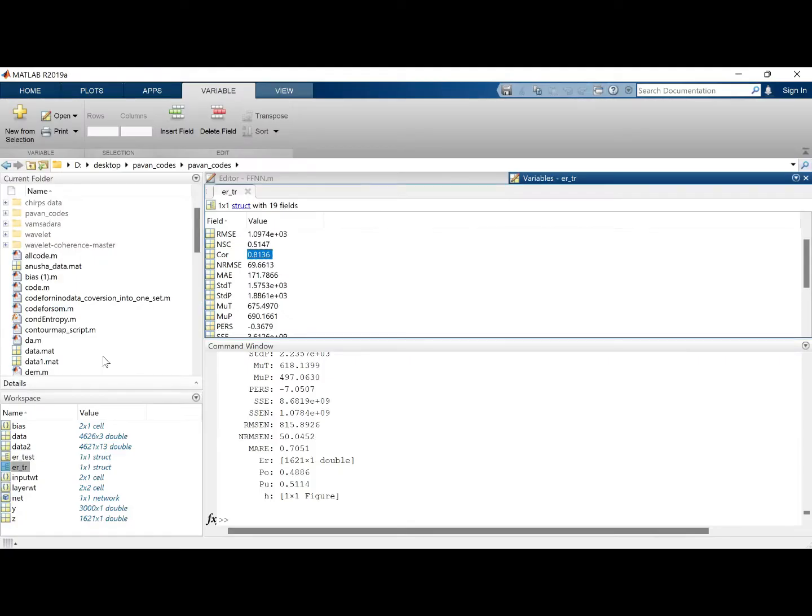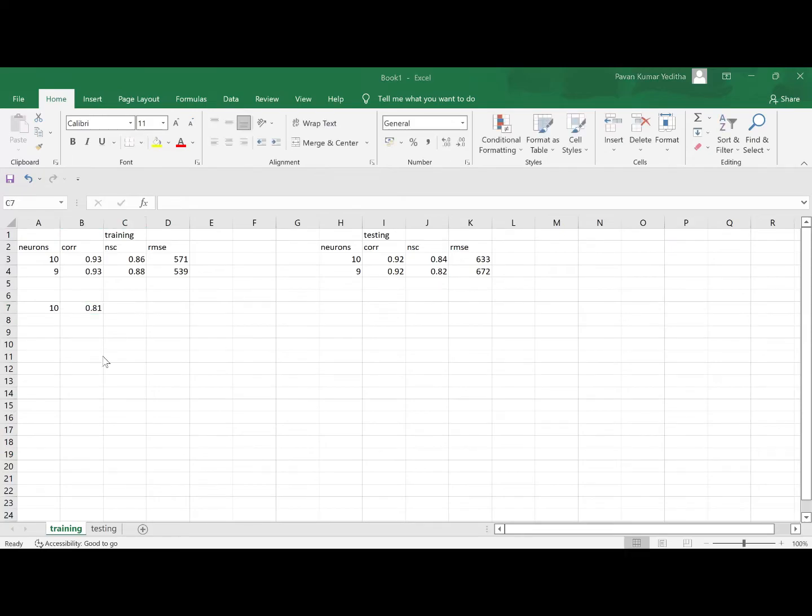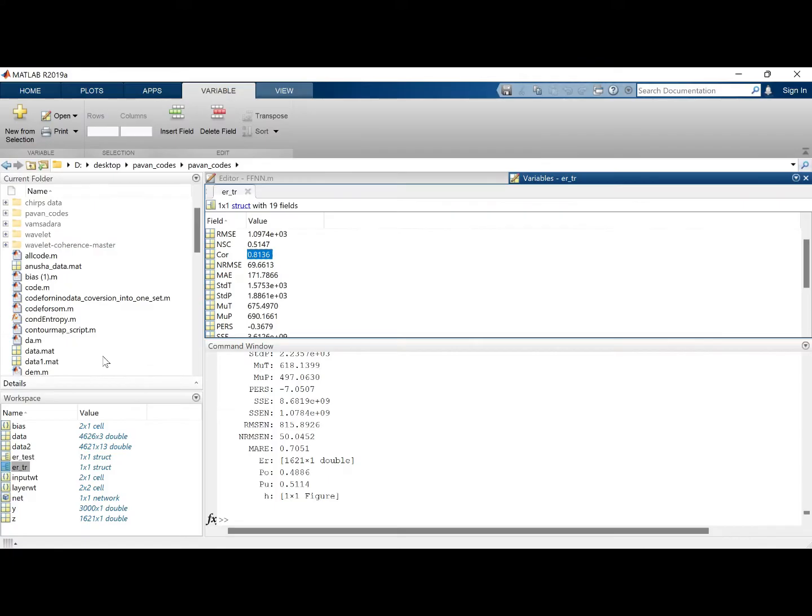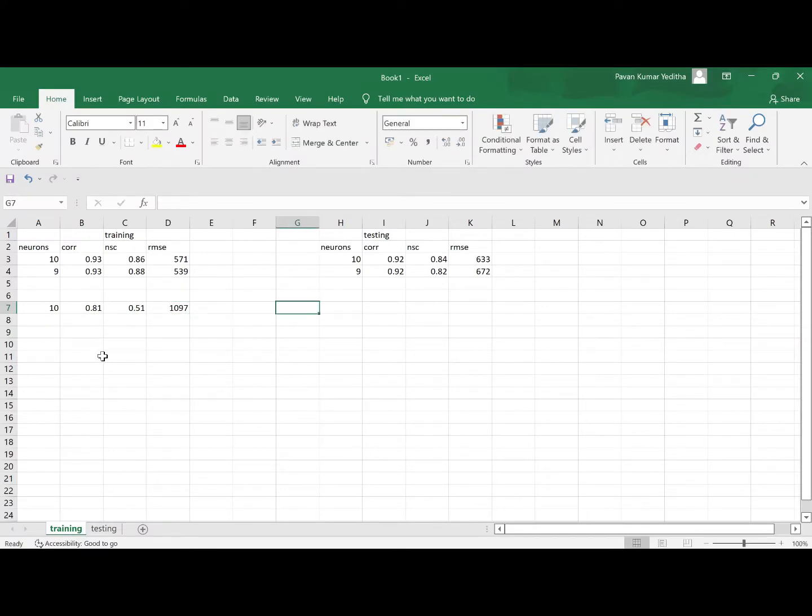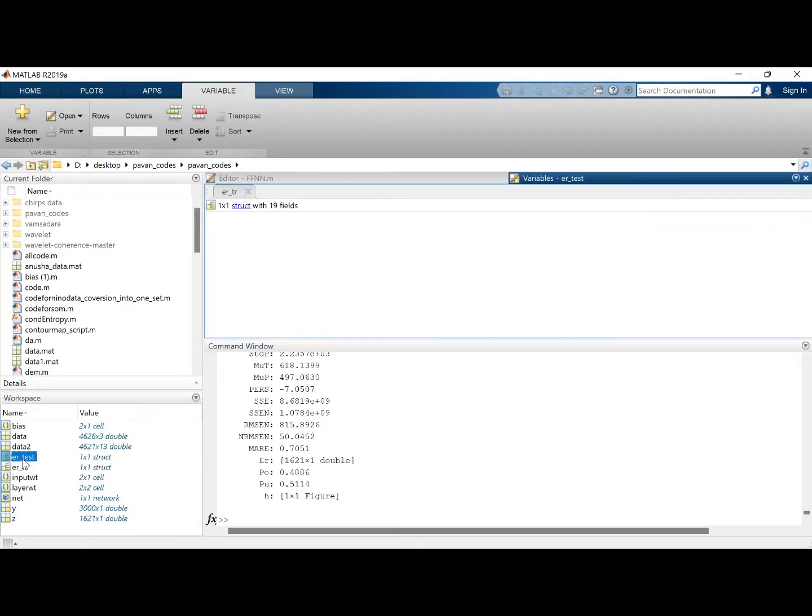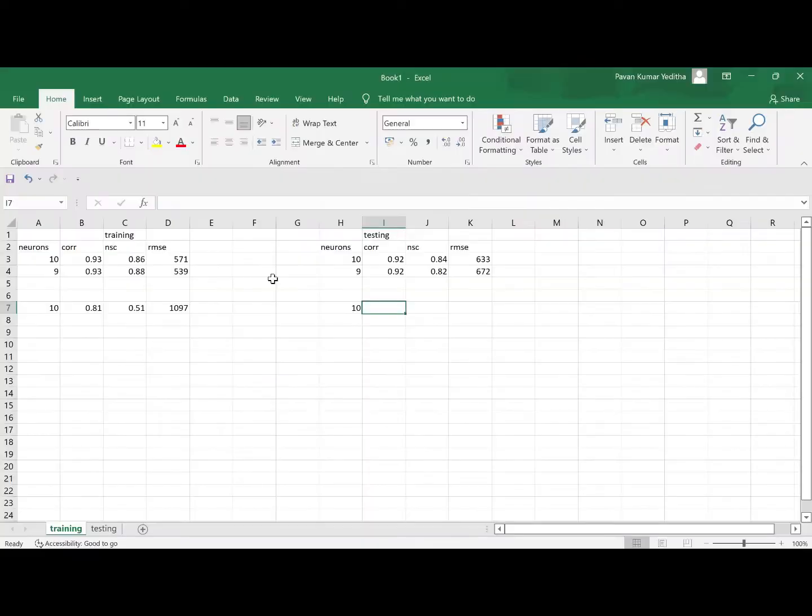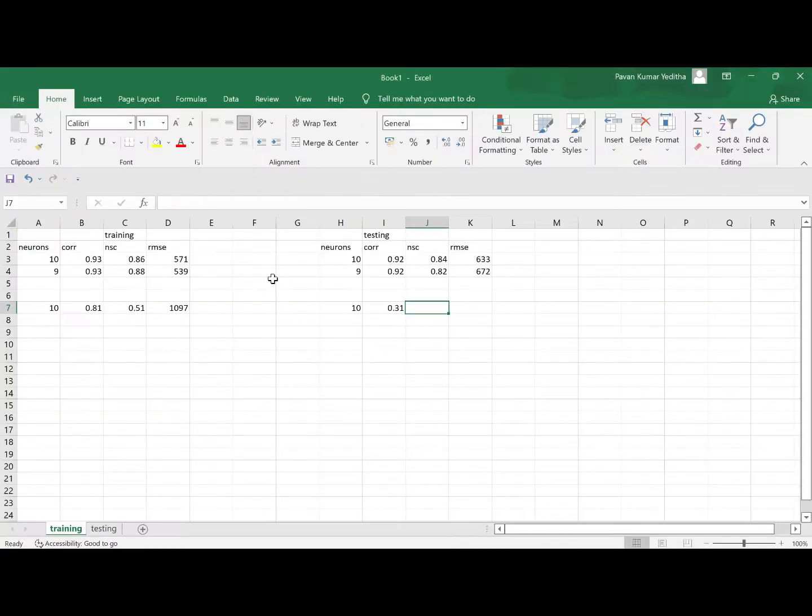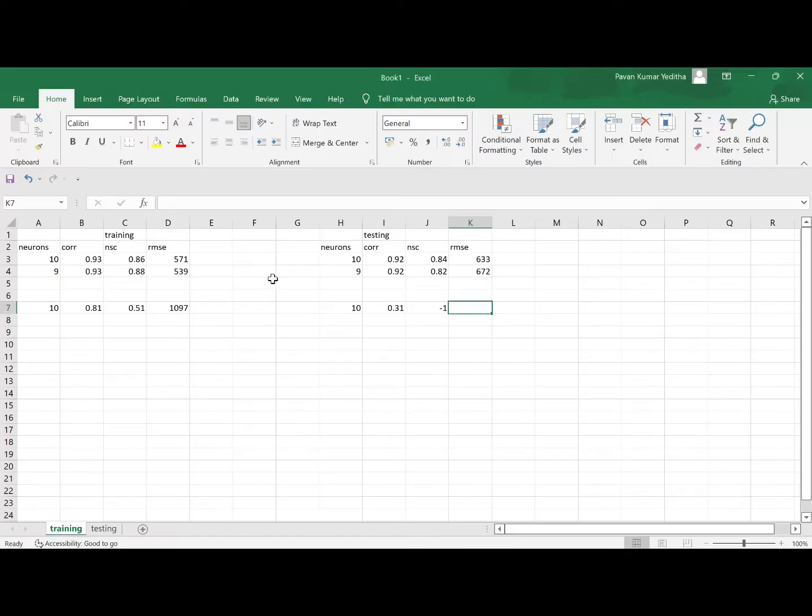10th neuron, 0.81, 0.51, 1097. And we go testing set, it became negative 0.31 minus 1. It represents the model is not at all correct.